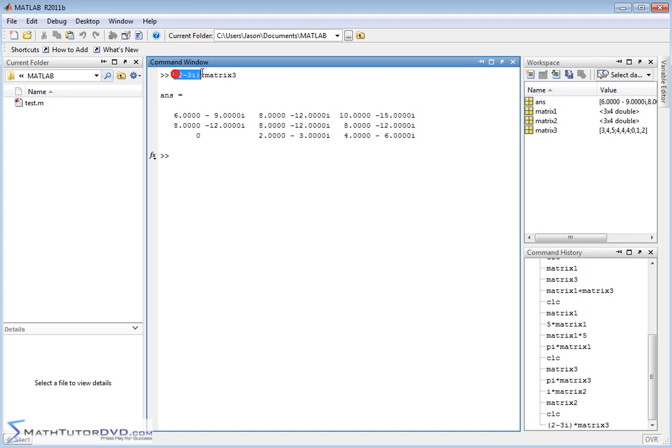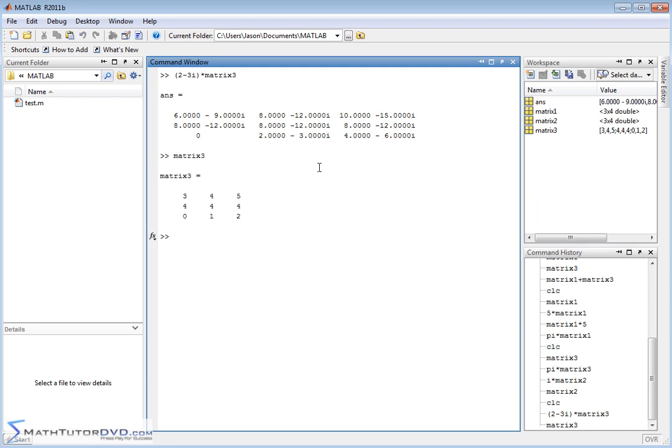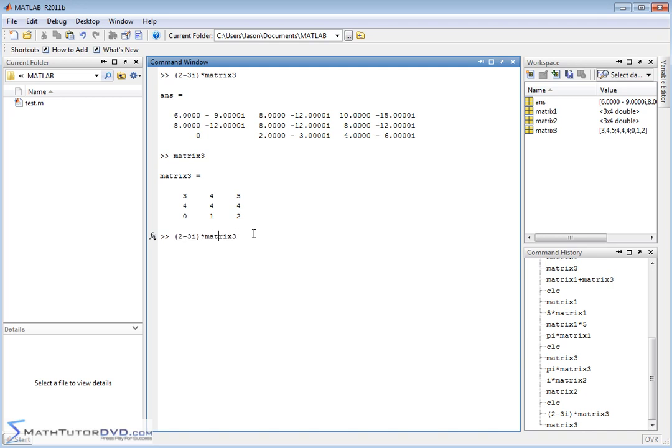So this is what we call a complex number. It has a real part and has an imaginary part there. We can multiply that by a matrix, no problem. MATLAB is going to distribute this complex number into each element. And let's just pull up matrix 3 so you can see for reference. So for this guy, we have 3 times 2 minus 3i. It's going to give you 6 minus 9i. And so it's basically doing it exactly as you would do it by hand. Now, of course, we can combine these things together. So I can do, instead of this guy, I can multiply it times, and then instead of matrix 3, I'll do matrix 1 plus matrix 2 minus 2 times matrix 2.